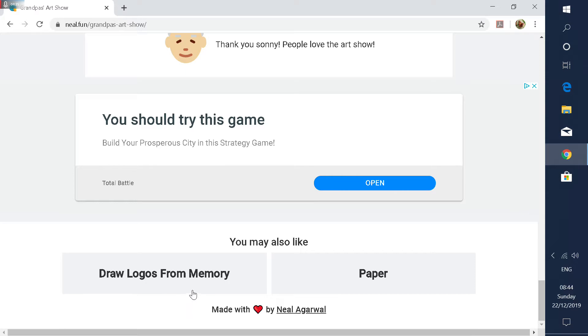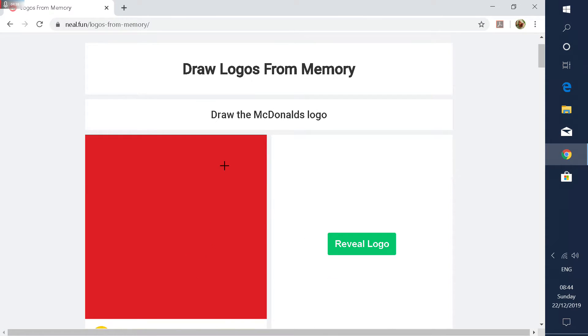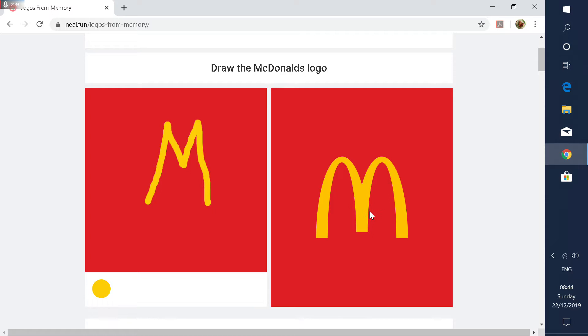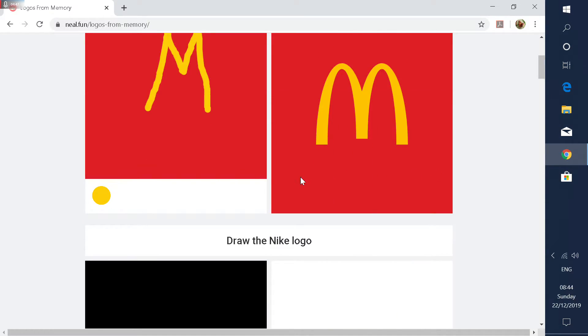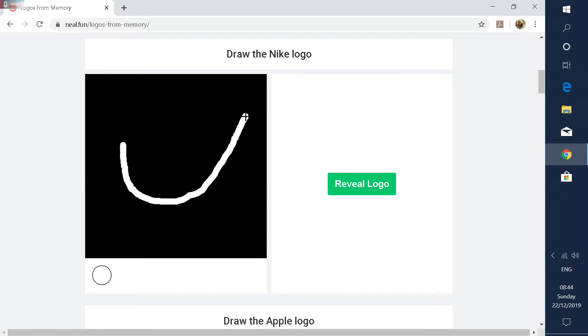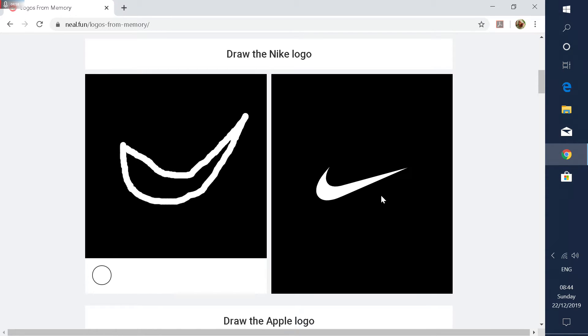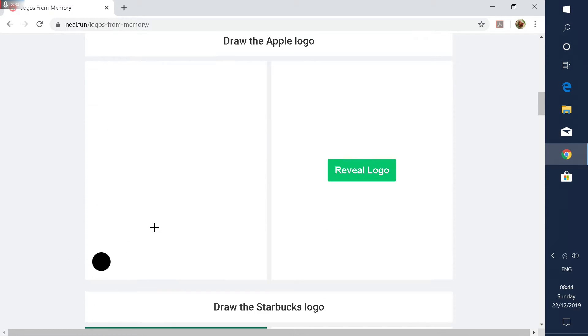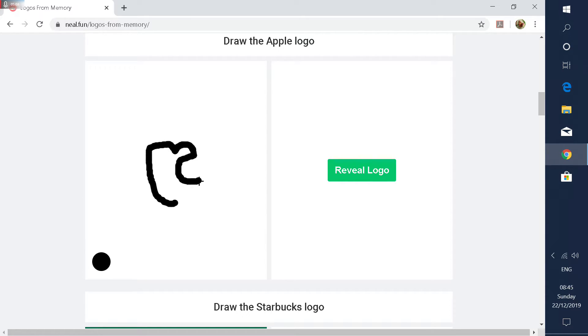What about let's do the draw logos from memory. That seems weird. Everyone knows a McDonald's logo, I think. Oh, it's arches but still. What's a Nike logo? There we go. What? Close enough. Apple. Isn't this just an apple with a bite mark? No, it's this.